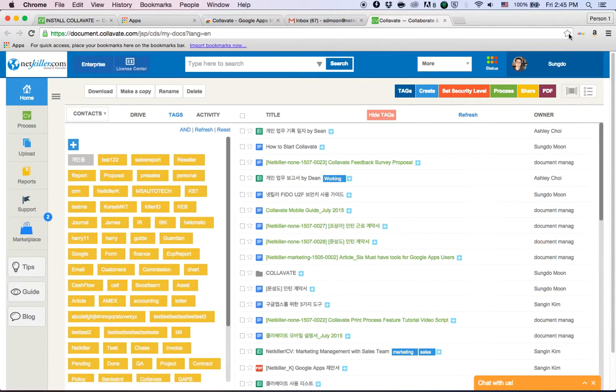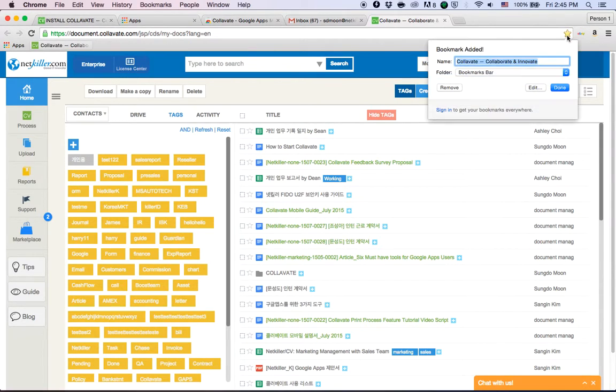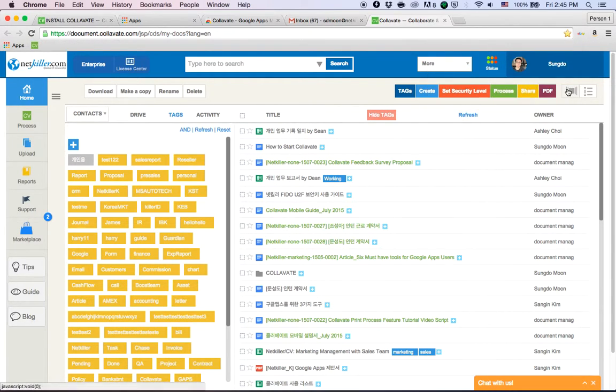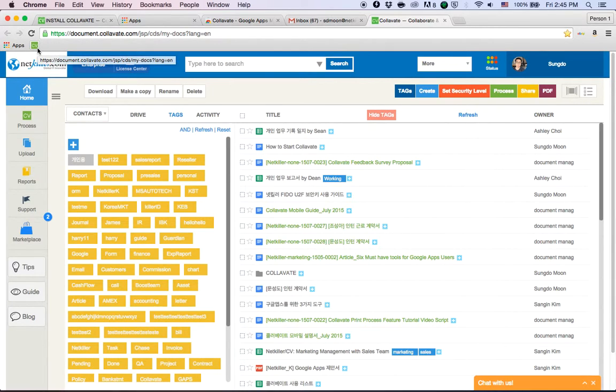You can do this by clicking the star icon on the right-hand side and deleting the name and adding it on the bookmark bar and clicking done. This adds just a CV icon on your bookmark bar.